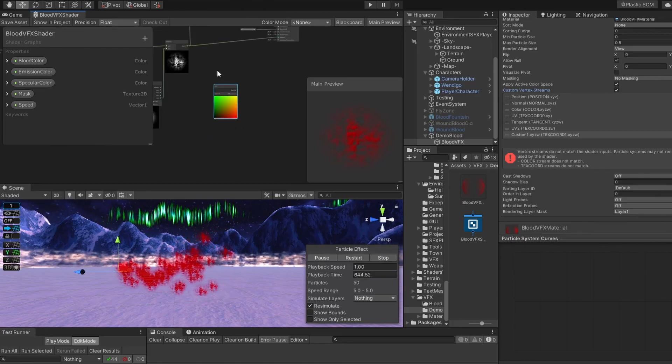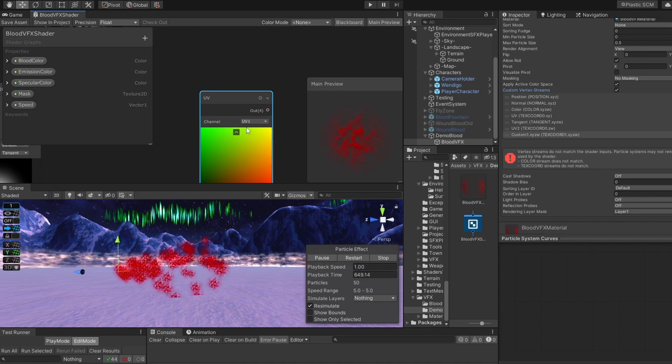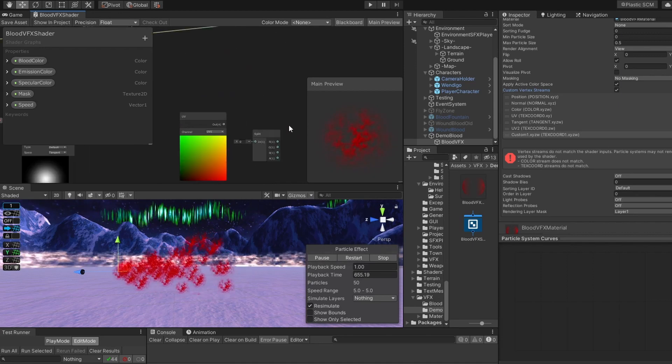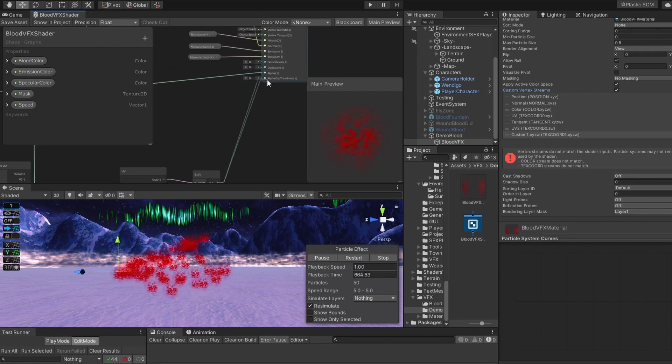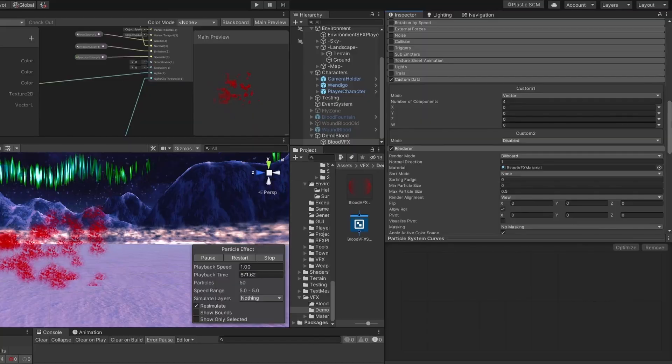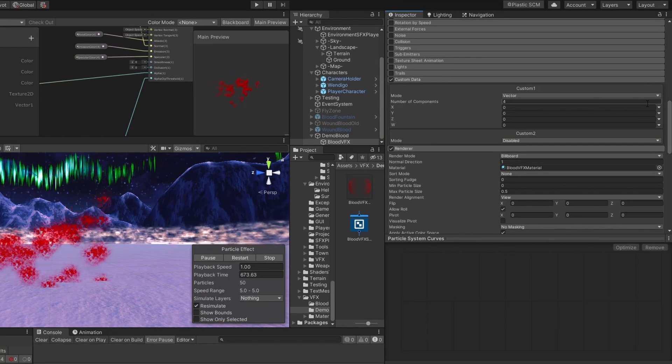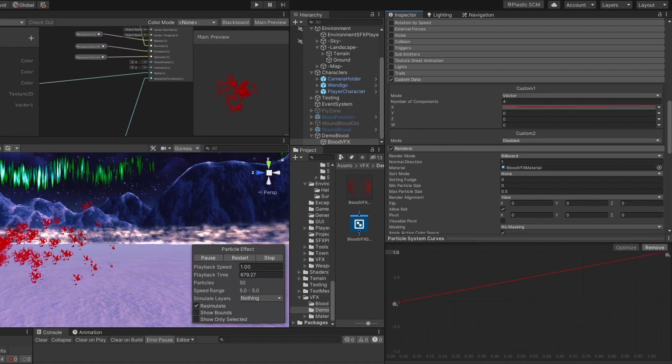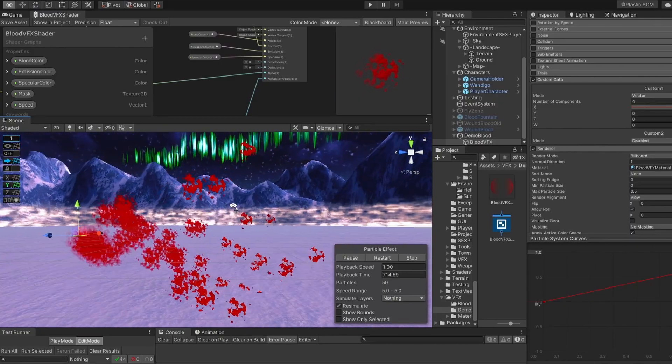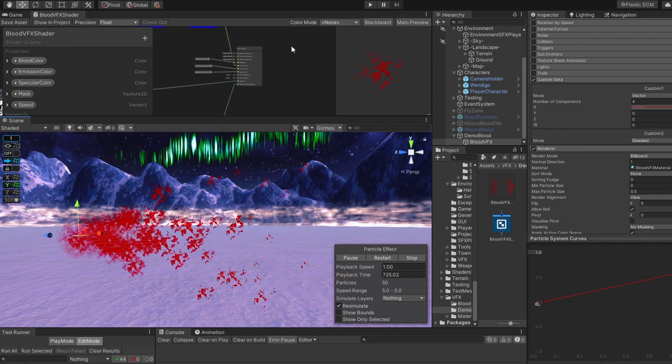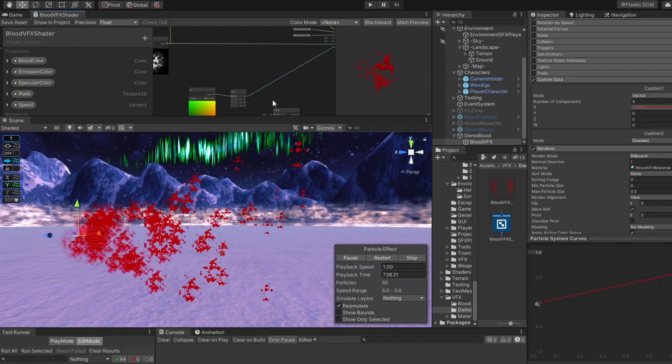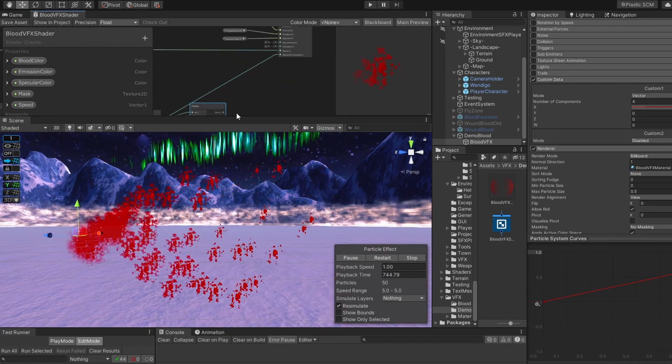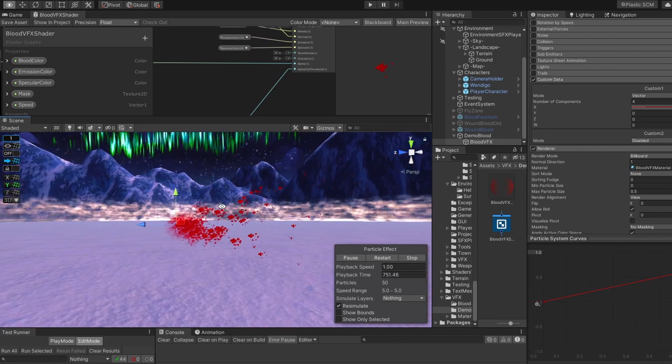Now we can use our custom data inside of our shader graph. Set UV to UV1, and split it, because we need only its x value, and connect its x value to our alpha clip threshold. Now you will not see any difference, because inside of our custom data, we have to set x value to curve, and set the curve to rising curve. The blood gradually dissolves. It disappears before it dissolves. We have to increase the strength of our dissolve effect. Let's multiply our x value of our UV by 2, and connect it back to our alpha threshold. It dissolves before its lifetime is over.